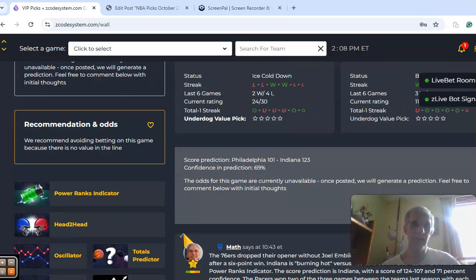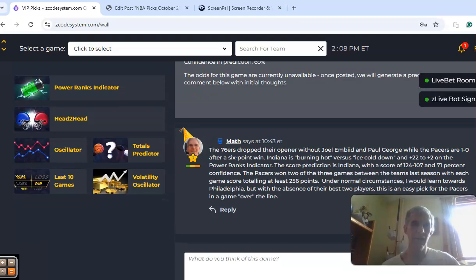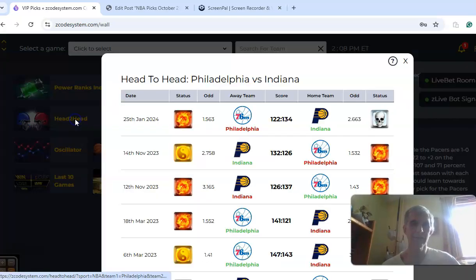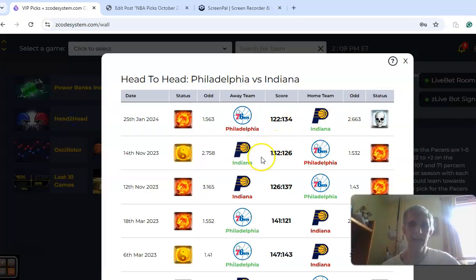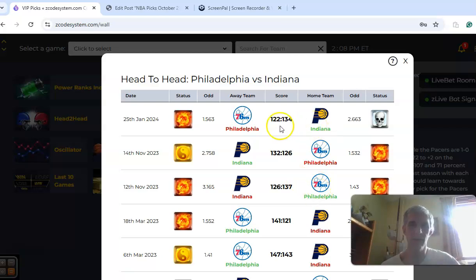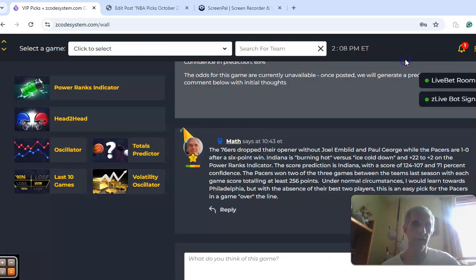If we take a look at the head-to-head matchups last season, it was Indiana winning two out of three. They won their only game at home by 12 and were 1-1 in Philadelphia.